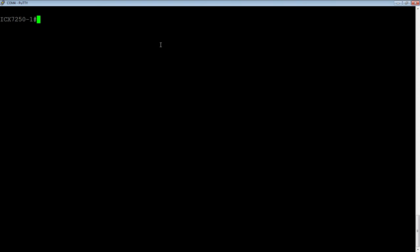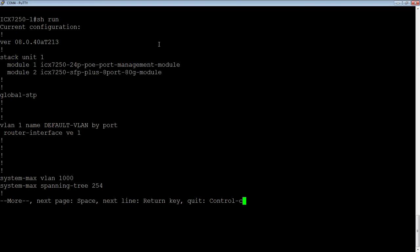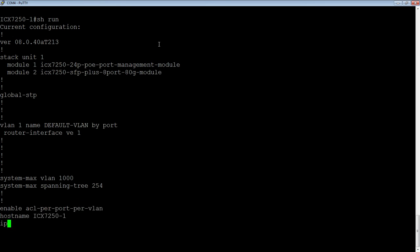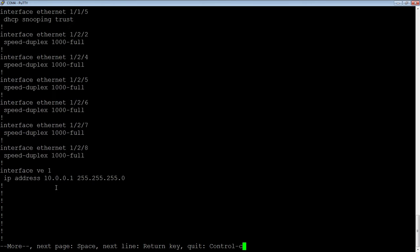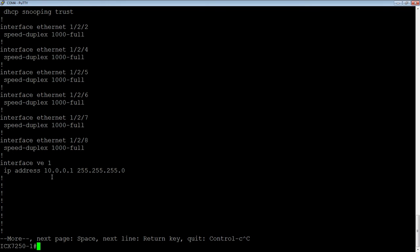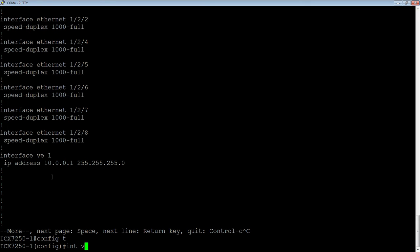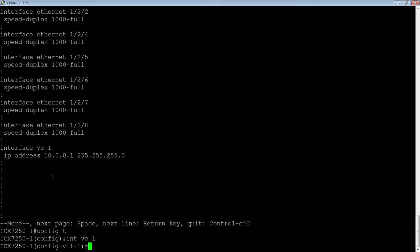If we look at my configuration here, I have DHCP snooping turned on on VLAN 1 right now. I have 1/1/5 trusted, which is my uplink to the rest of the world. And then I do have a VE assigned to VLAN 1. As I said before, if I have a VE on router code, then I have to assign my IP SourceGuard to the VE itself. So what we're going to do, go into config T, interface VE 1. It's pretty simple to turn it on.